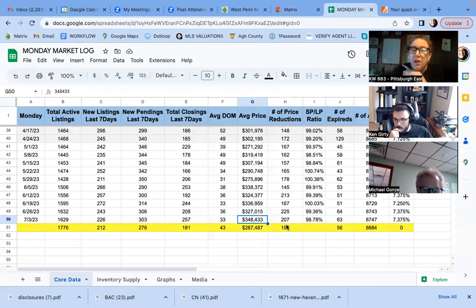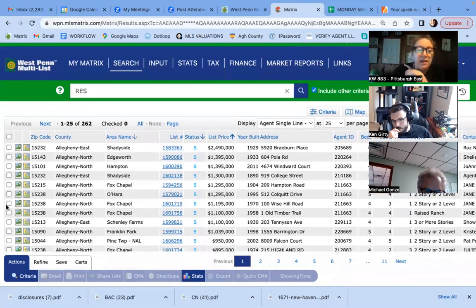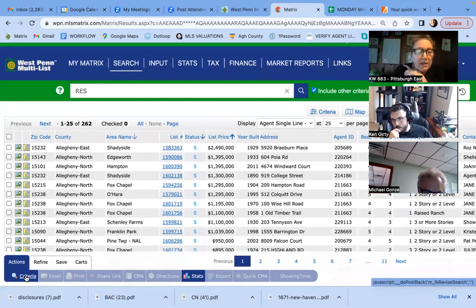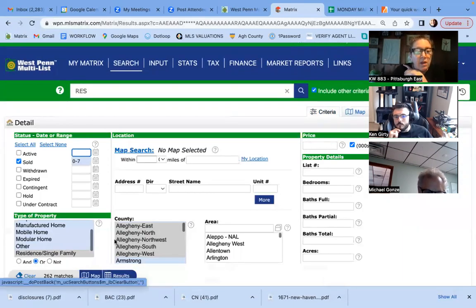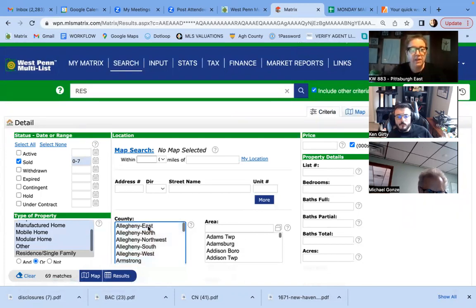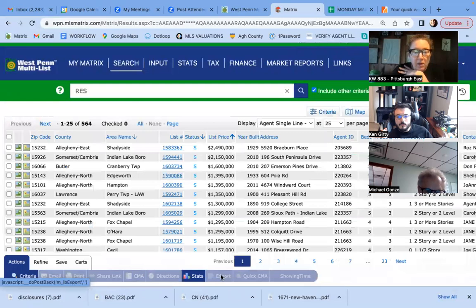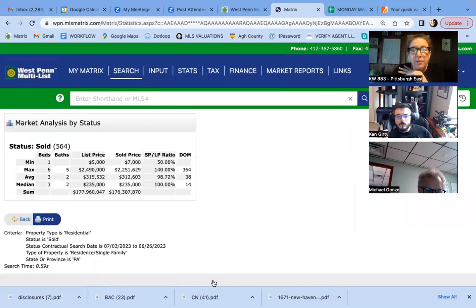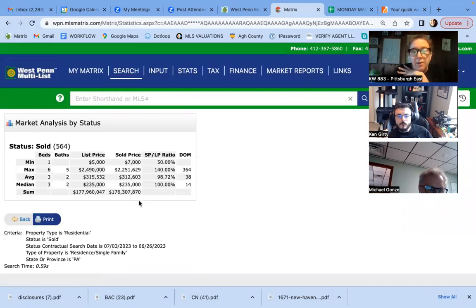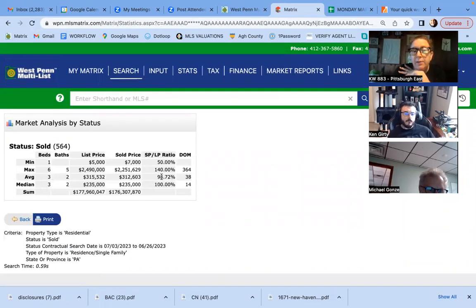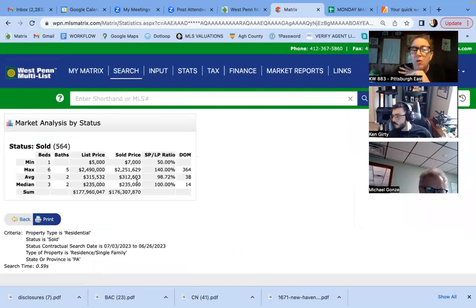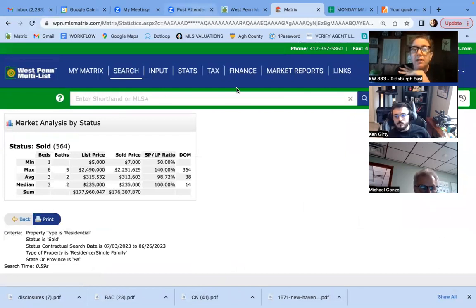If we were to do an average price in all of West Penn and get rid of all these, cause I just do Allegheny. I changed that to single family homes in all of West Penn. It goes down to three 12 and averages a three bedroom, two bath with a 98% sales price to list price ratio. So it's not too off. And I think it's because we had so many million dollar homes sell last week.